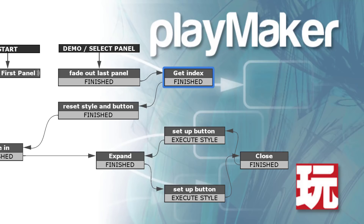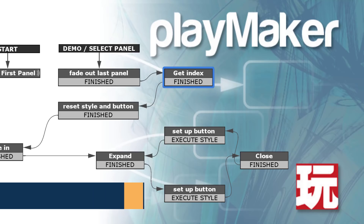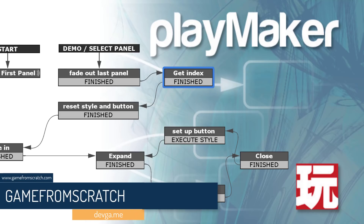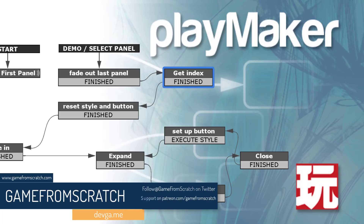Hello everybody, it's Mike here at Game From Scratch and today we are talking about Playmaker. What is Playmaker? It's one of the probably most popular plugins out there. It's a programming alternative for Unity. It's been around for a very long time, at least since Unity 3, and it enables you to program Unity using finite state machines. You don't have to write any code at all.